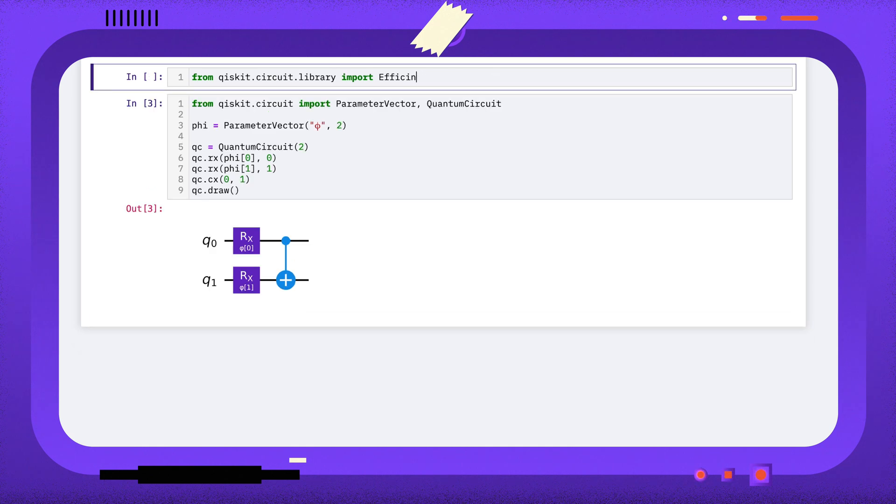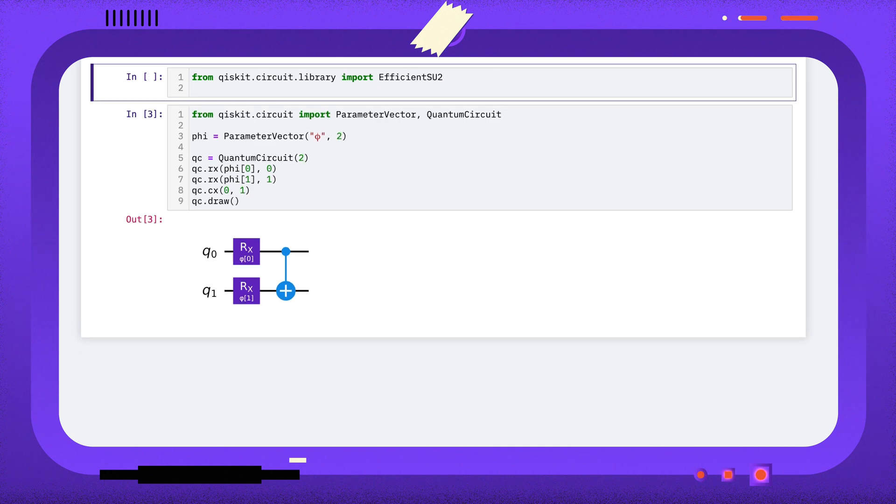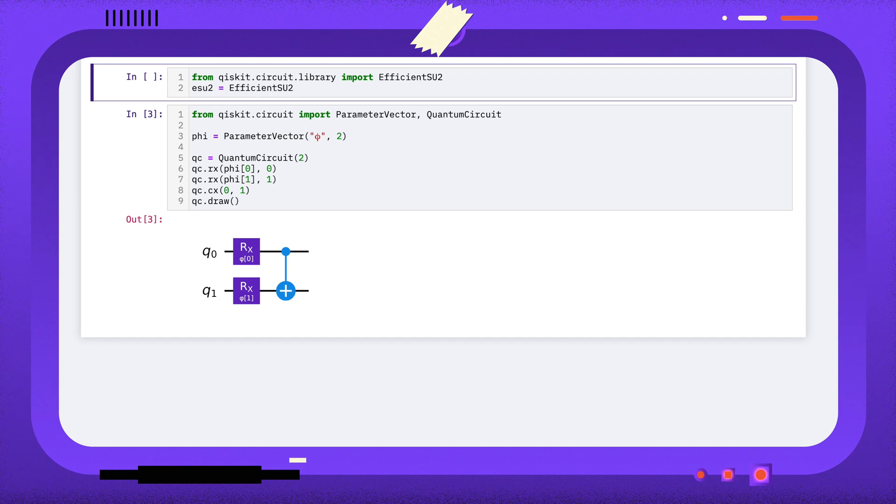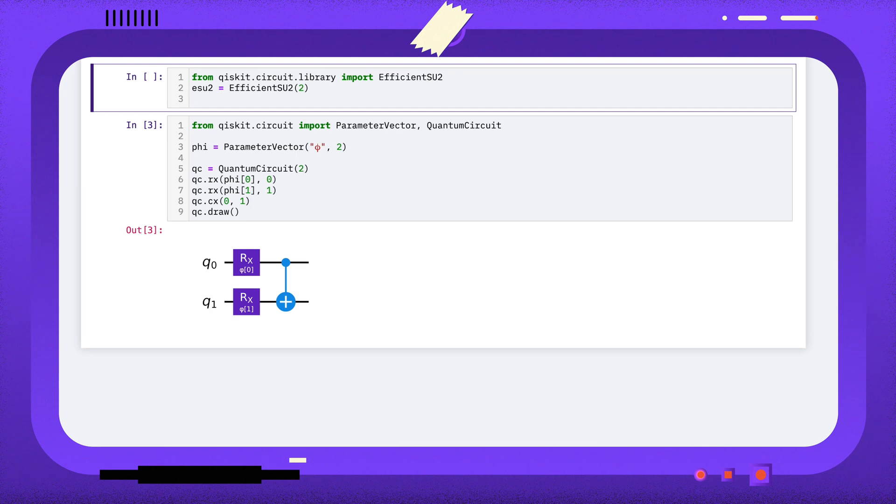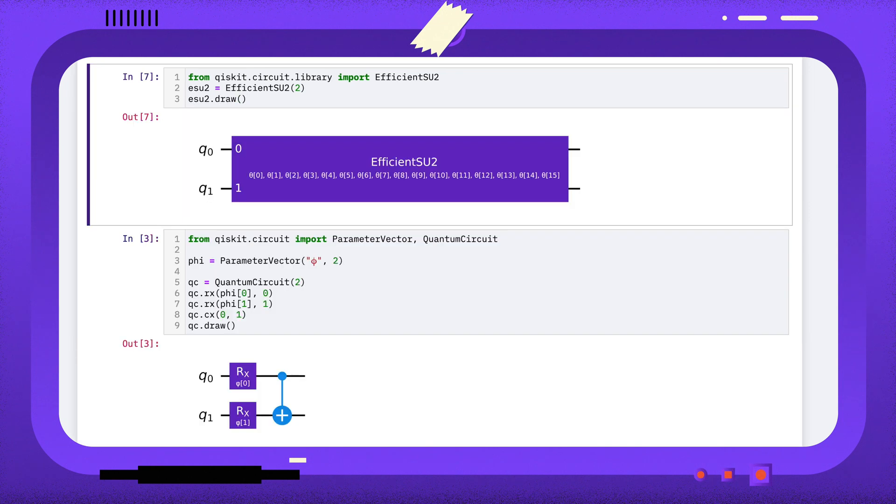You might sometimes need to handle circuits that have parameters that you don't have references to. For example, here I'm creating a parameterized circuit from the circuit library, and you can see it has 16 parameters that we didn't define.